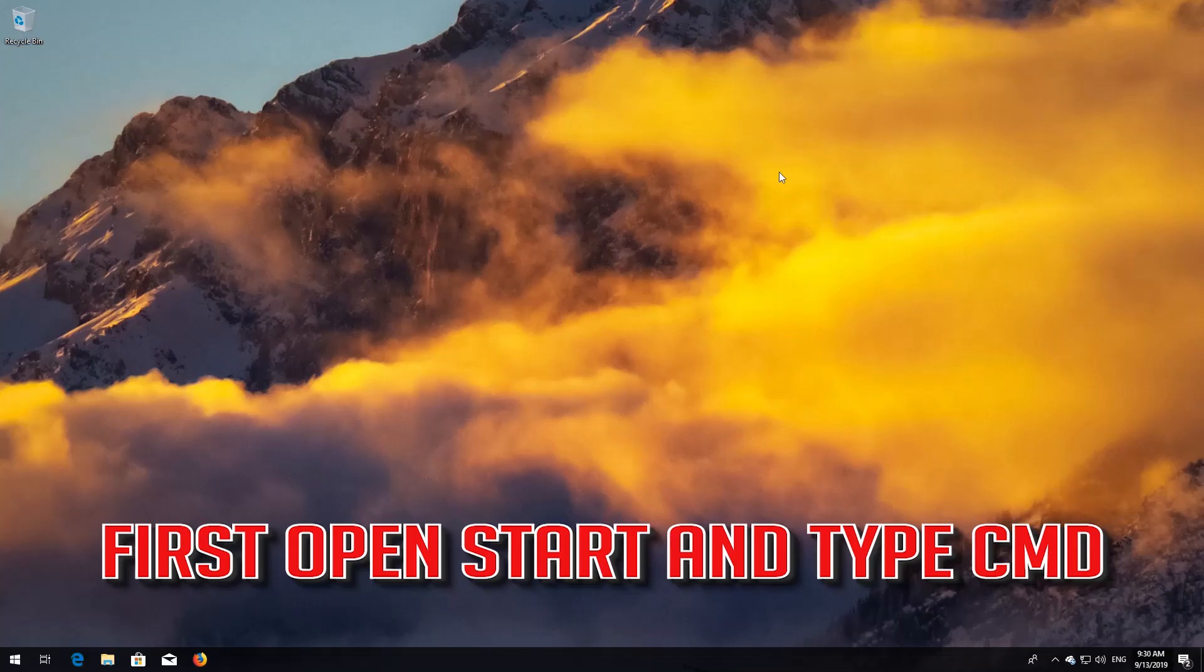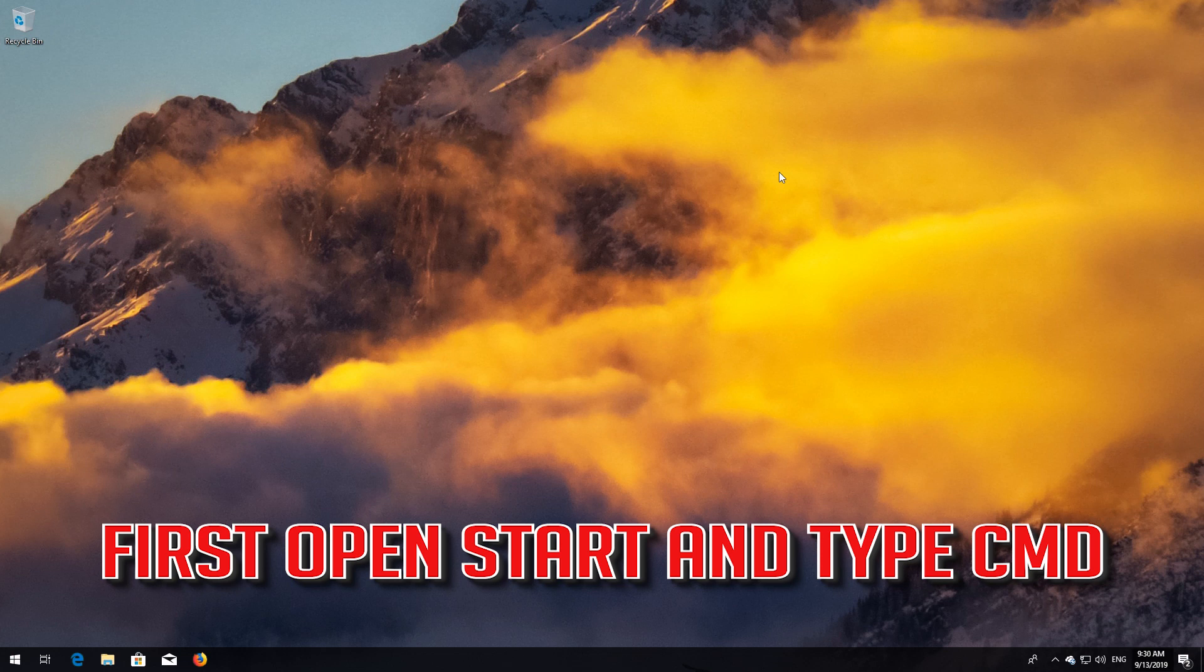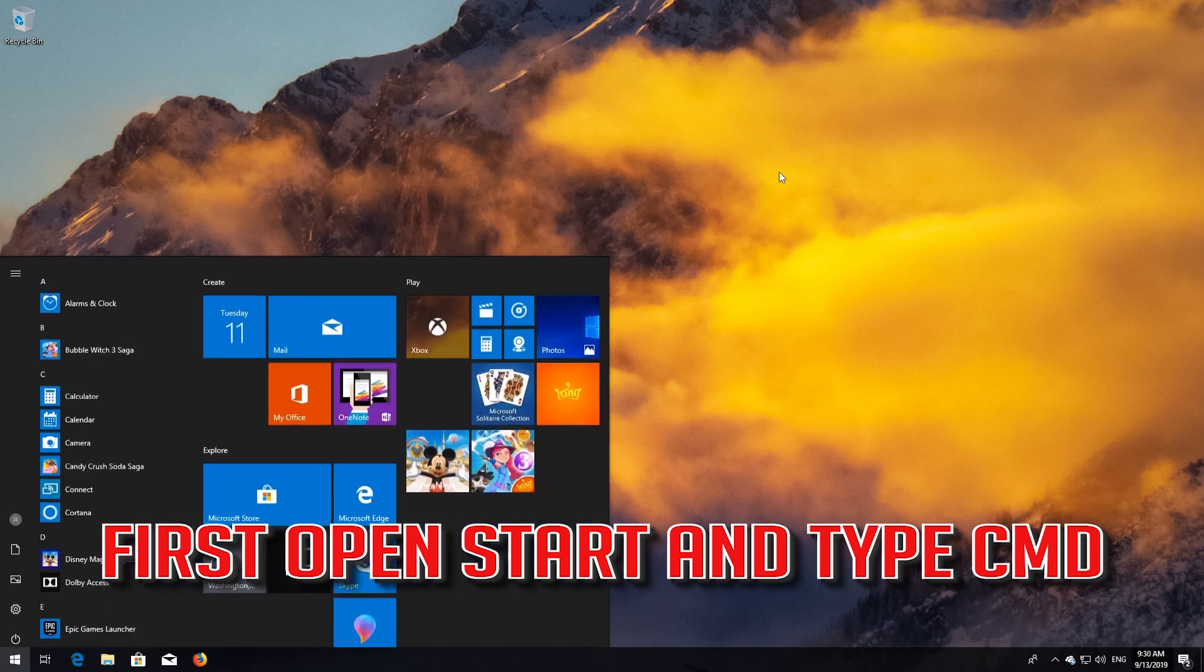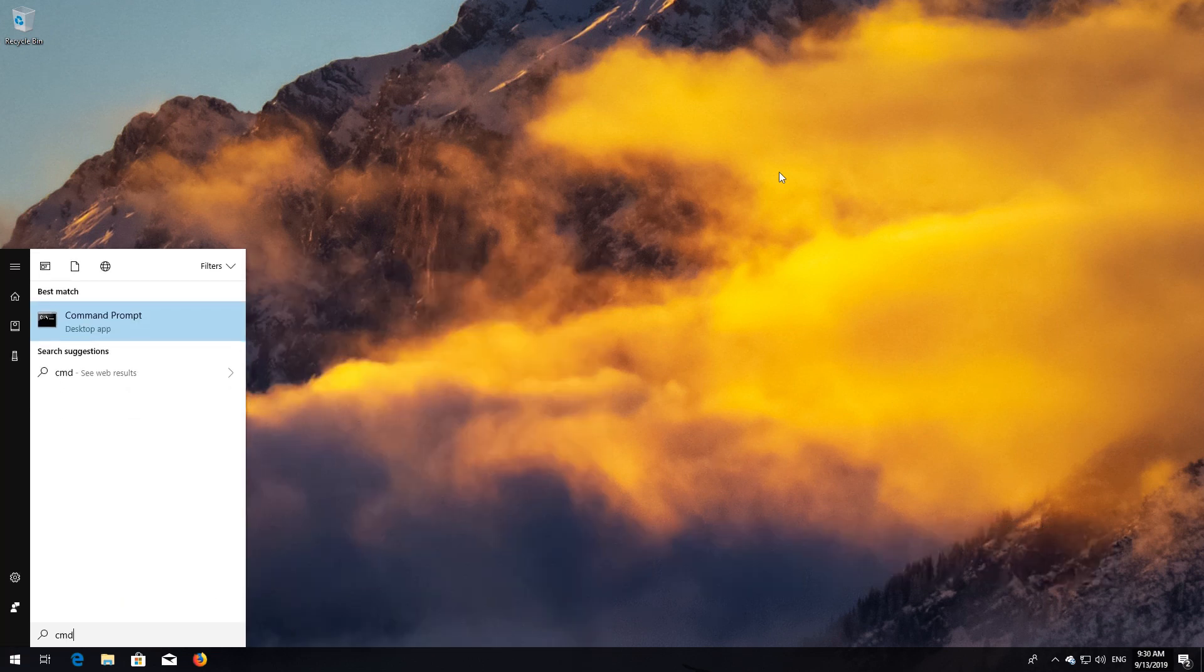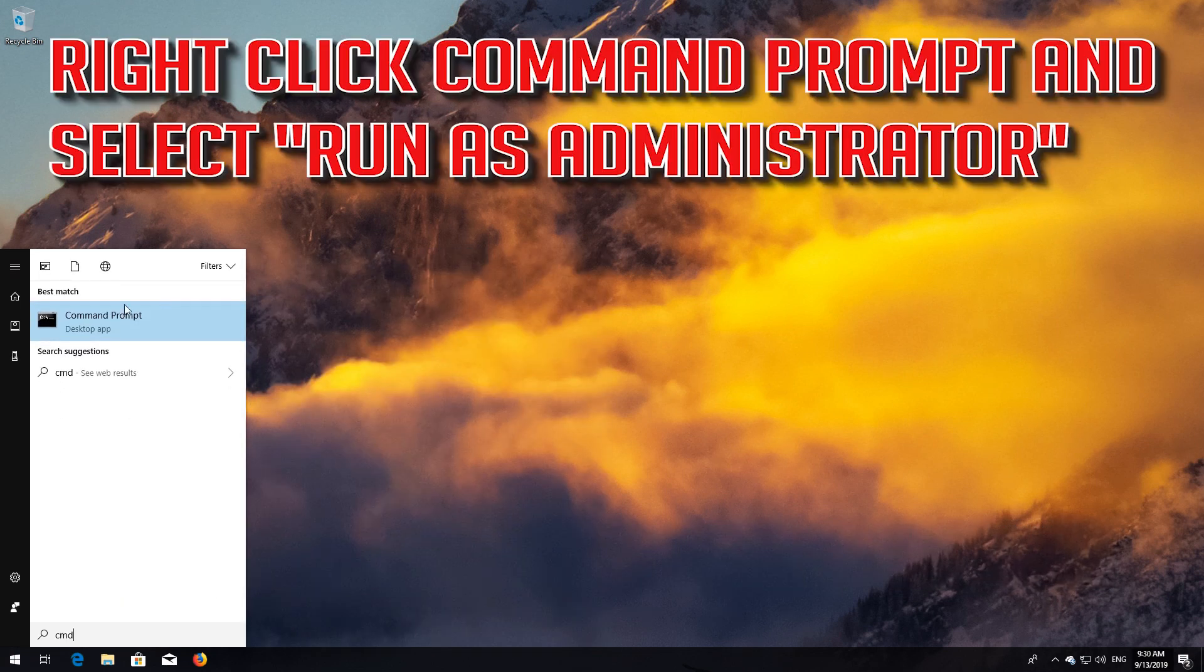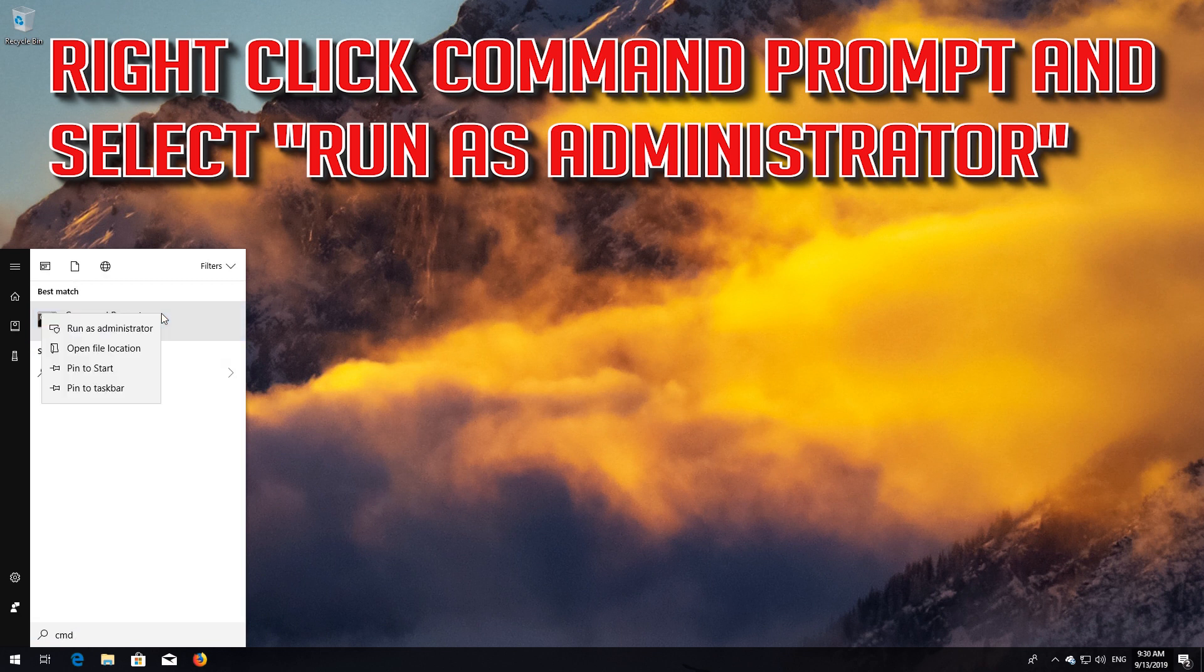If that didn't work, try the final method. First open Start and type CMD. Right-click Command Prompt and select Run as Administrator.